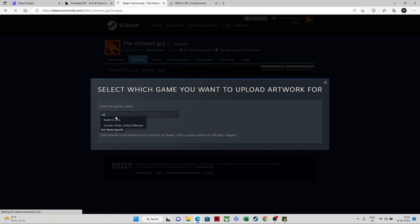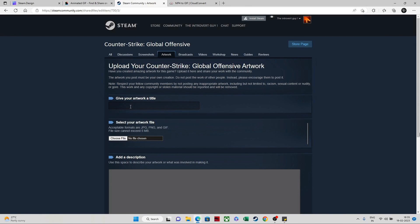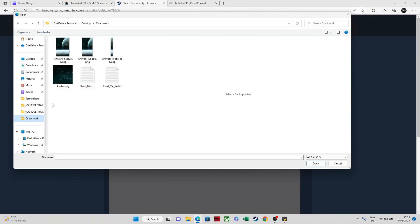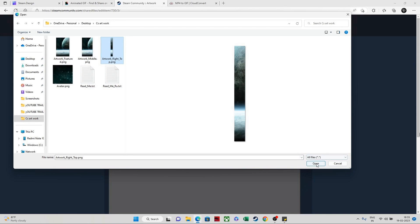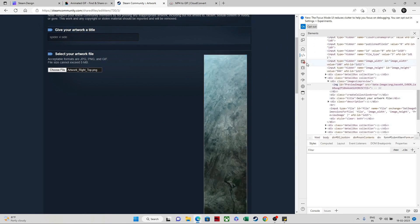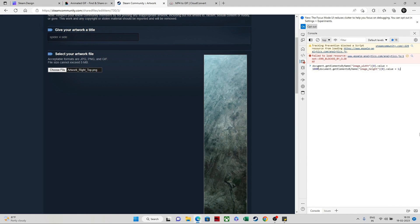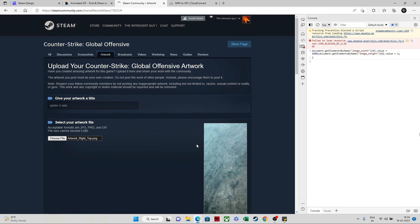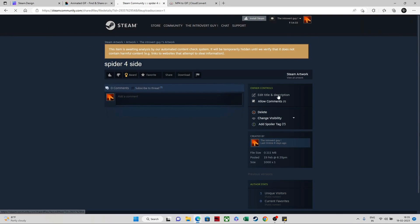For the side artwork, upload artwork again. Select the game as Counter-Strike Global Offensive, give the title — I'll use 'Spider-Man Spider 4 side.' Choose the file and select the artwork right file from where you downloaded. Open it, then inspect again, go to the console, paste the same command from the description, click enter, go to public, certify, and save the artwork to your profile.